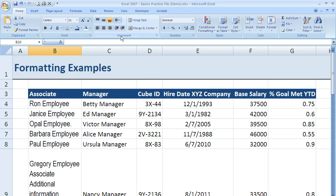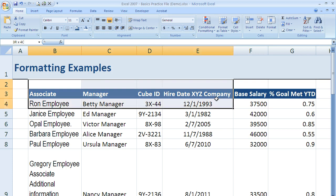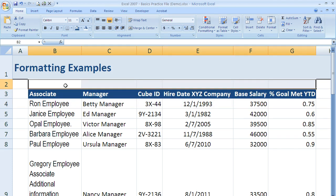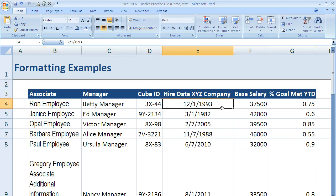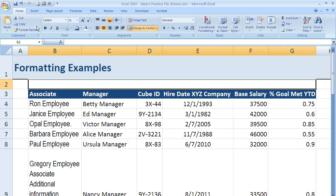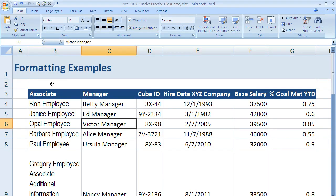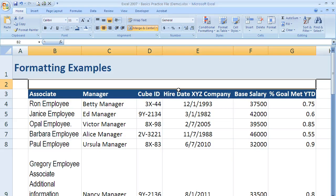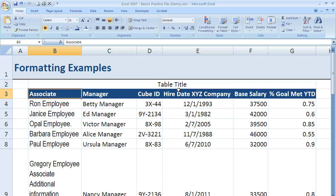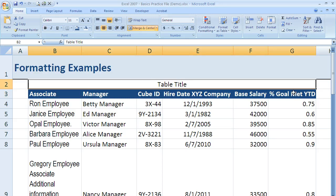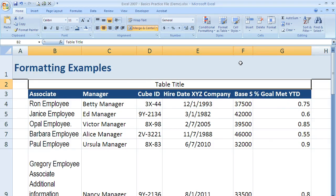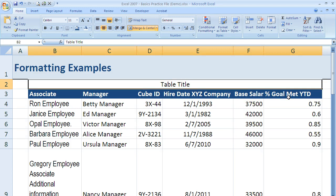The final option I want to show you from the alignment section is merge and center. I'm going to highlight a range of cells and click on merge and center. What that does is take that whole range and make it into one cell. So now if I click anywhere in that merged area, I'm only in cell B2 — whether I click where C2 would be, it's still B2, because I've merged all those cells together. If I start typing 'table title,' I now have a title centered across my entire table, and it will stay centered even when I resize columns.